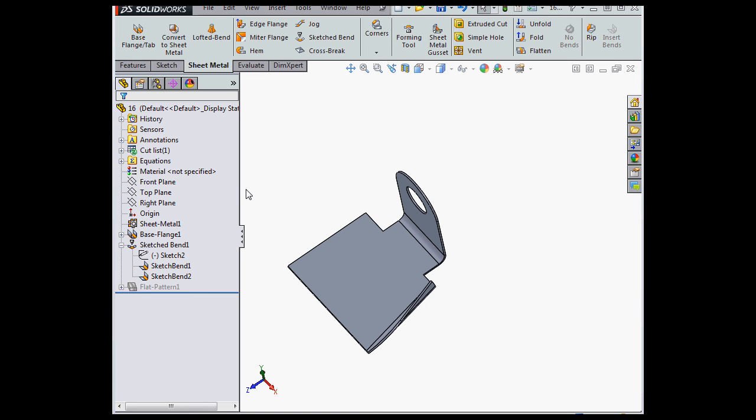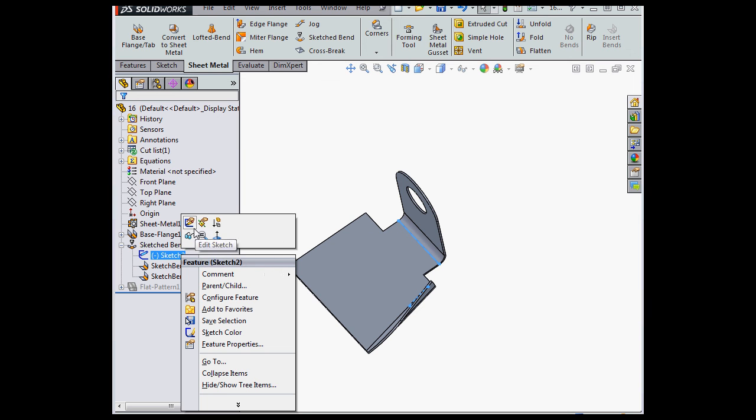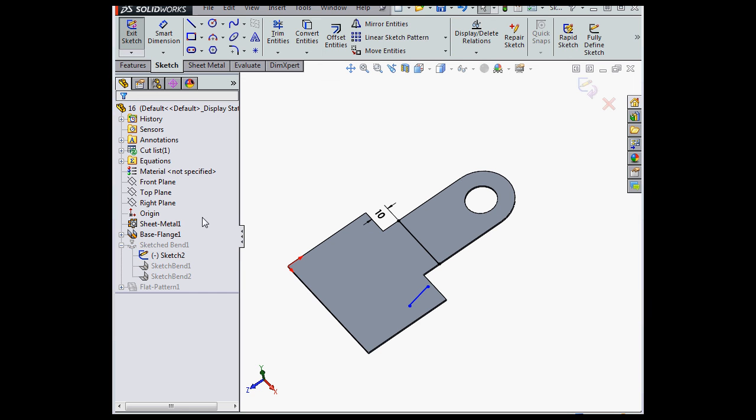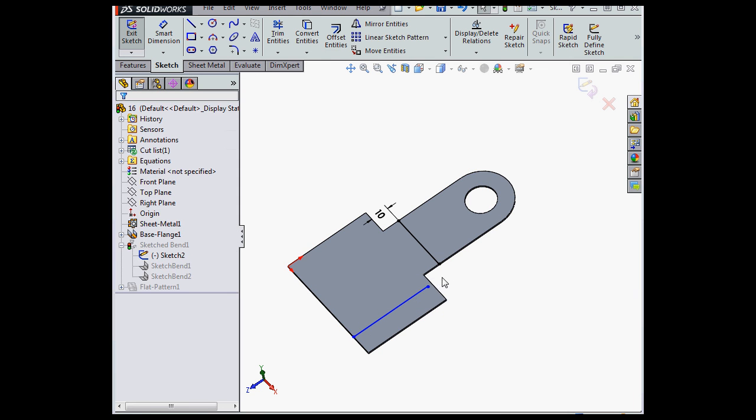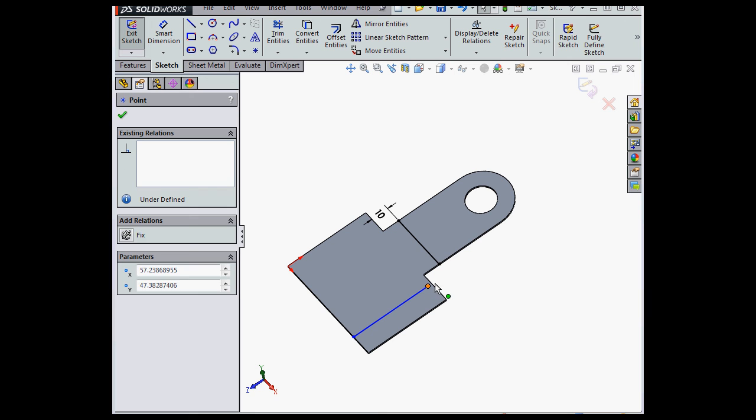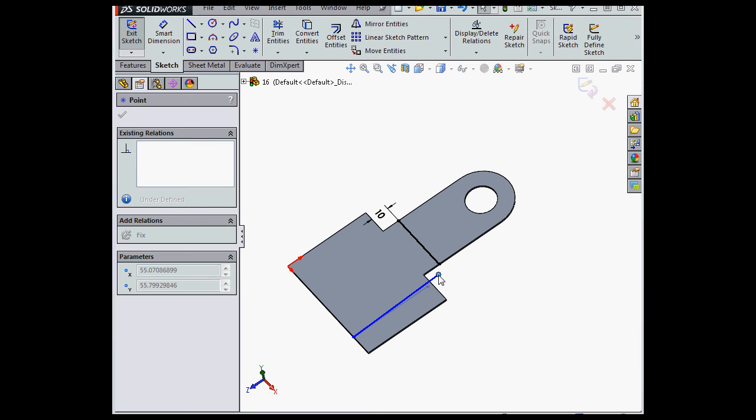Let's go back and edit our sketch. Right-click on Sketch 2, Edit Sketch, and let's adjust this line. Here we go.